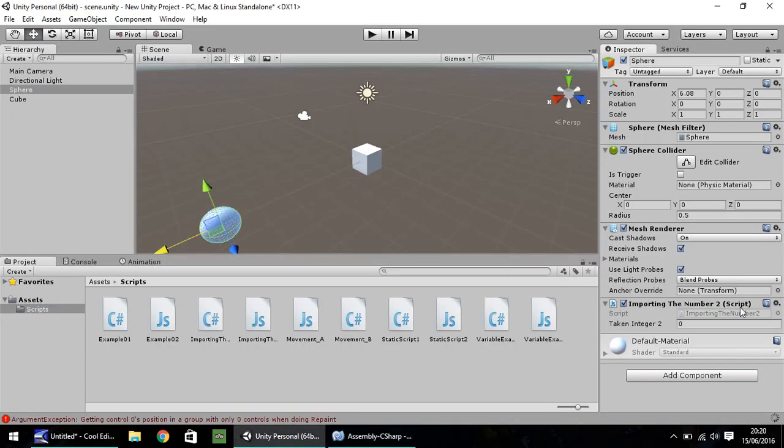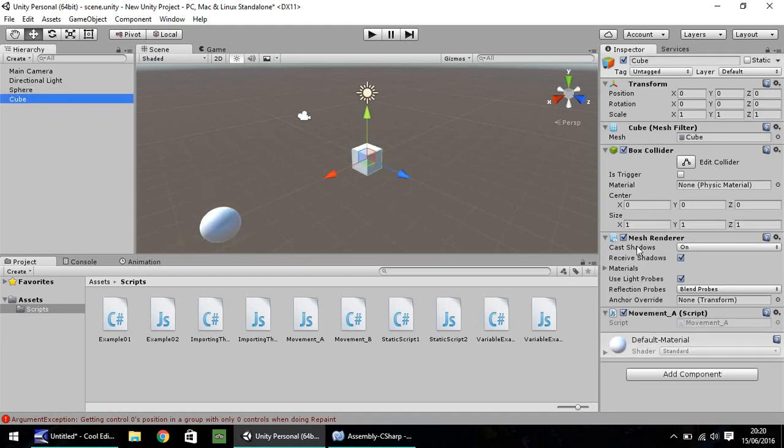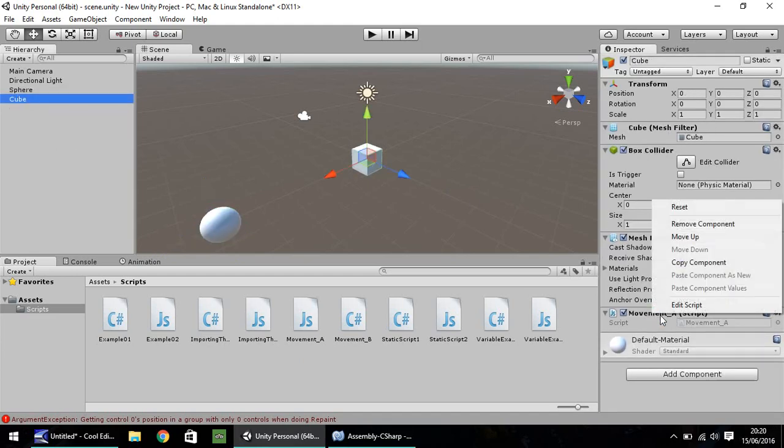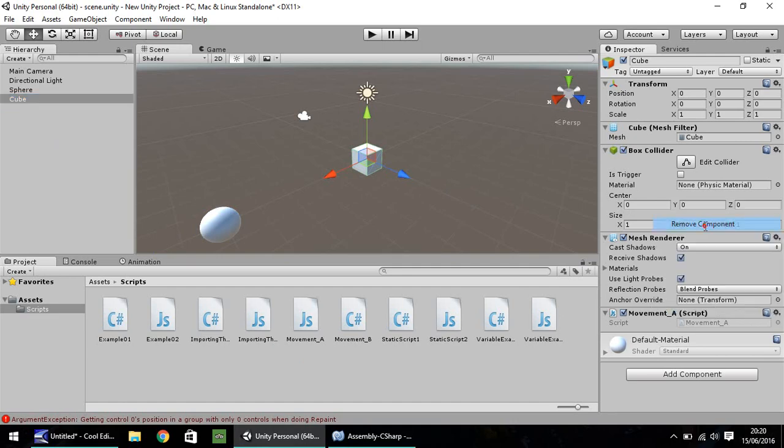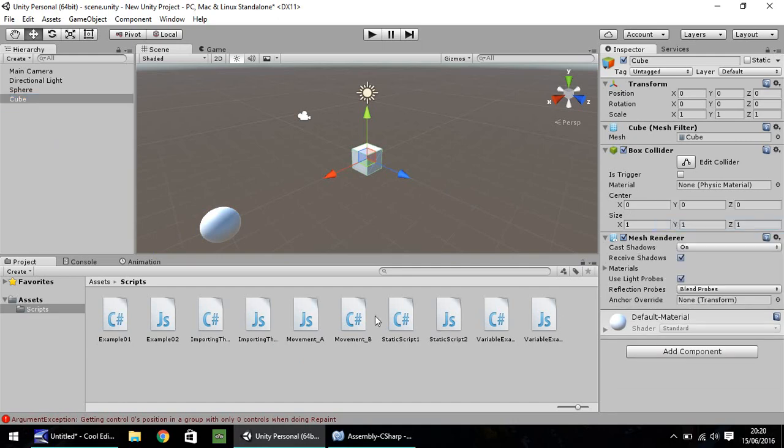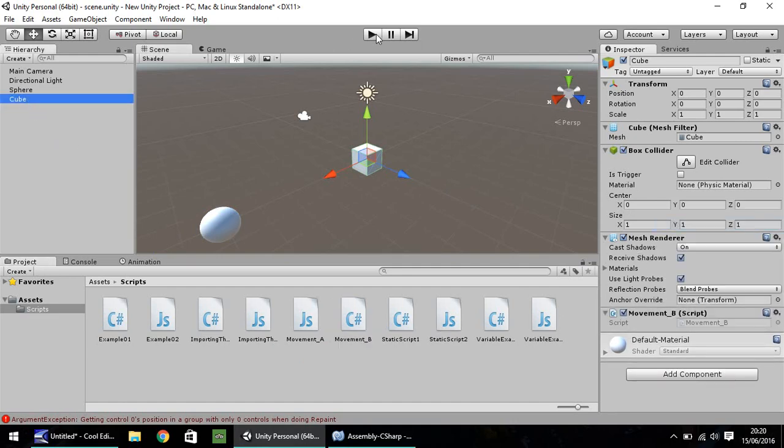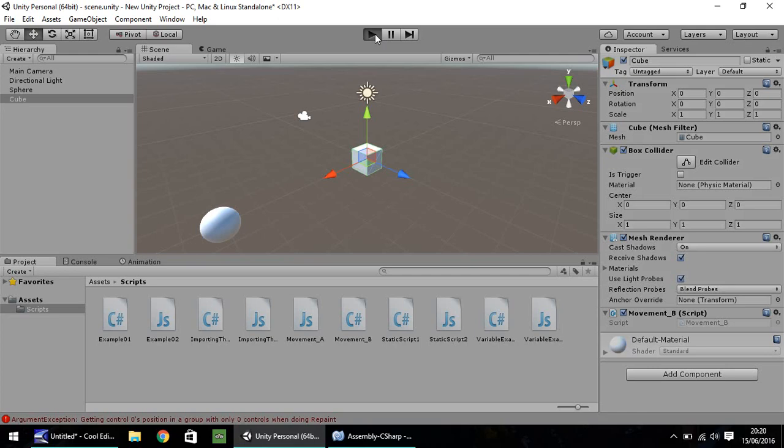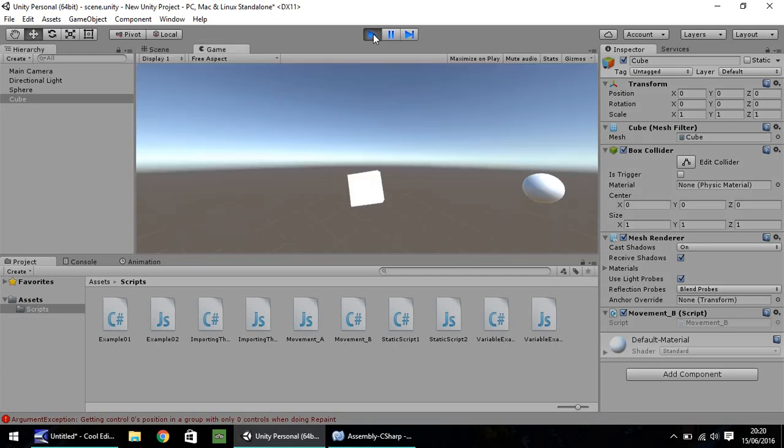So just to put that into perspective, let's go to our cube. Let's remove movement A. And let's drag on movement B. Press play. And the same should apply, the movement. Sorry, the rotation, I should say.